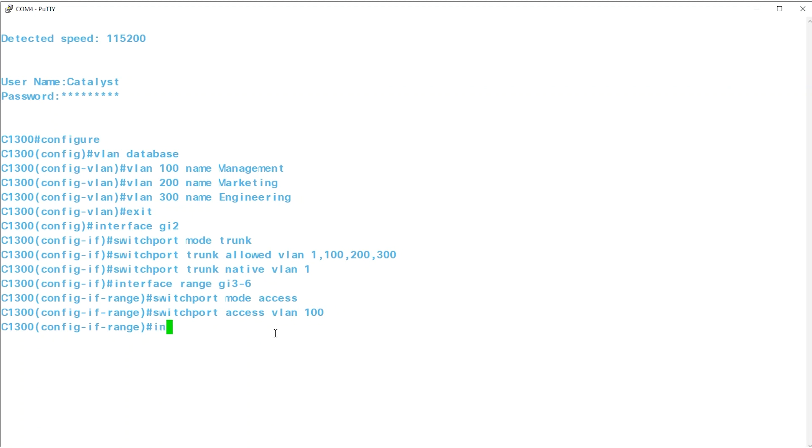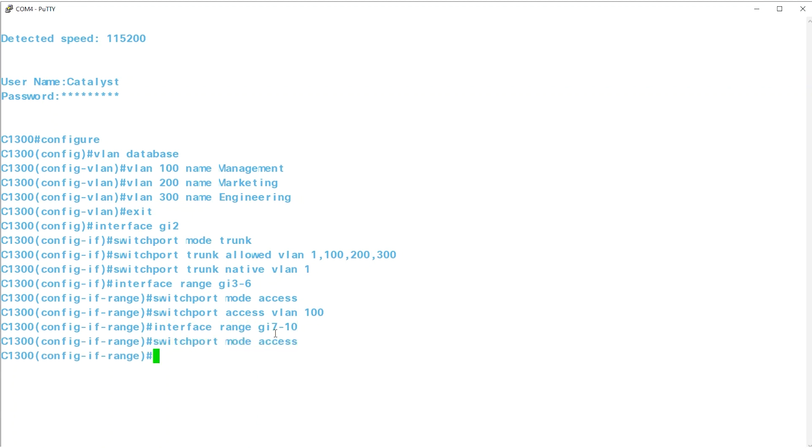After that, type INTERFACE RANGE GI7-10 followed by SWITCHPORT MODE ACCESS to make them ACCESS ports. To assign VLAN 200 to these ports, enter SWITCHPORT ACCESS VLAN 200.